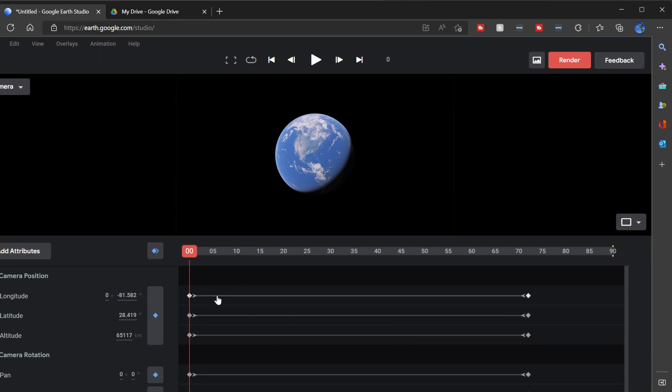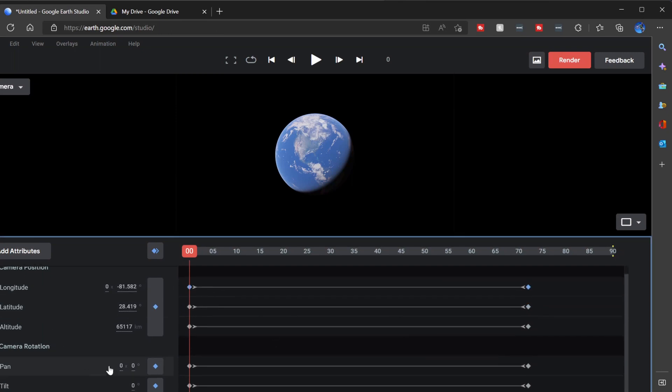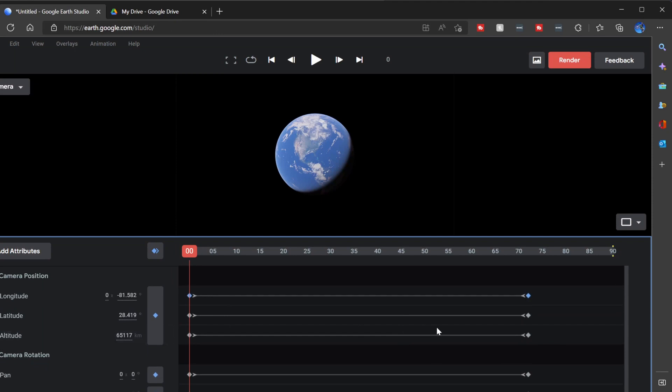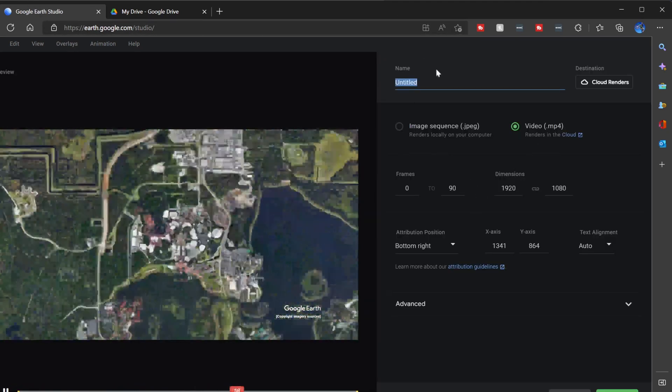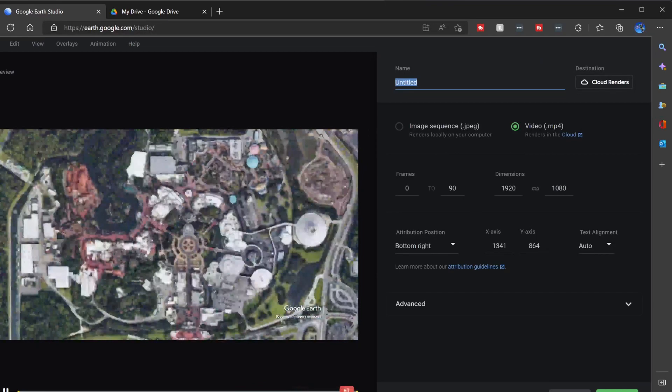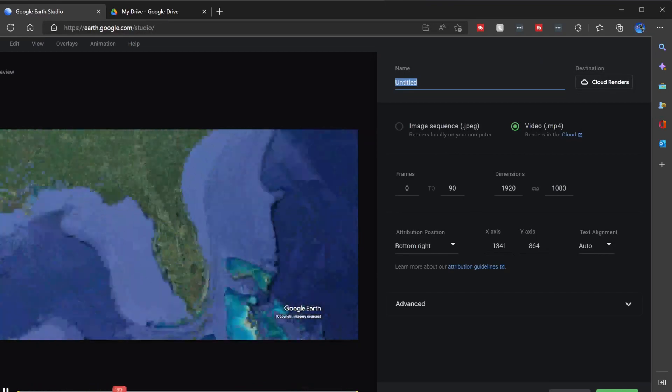Here you can actually keyframe it even closer, picking longitude, latitude, as well as your camera rotation. I'm not going to mess with that today. I'm going to click on render and much like Resolve, it brings us over to a render page here.